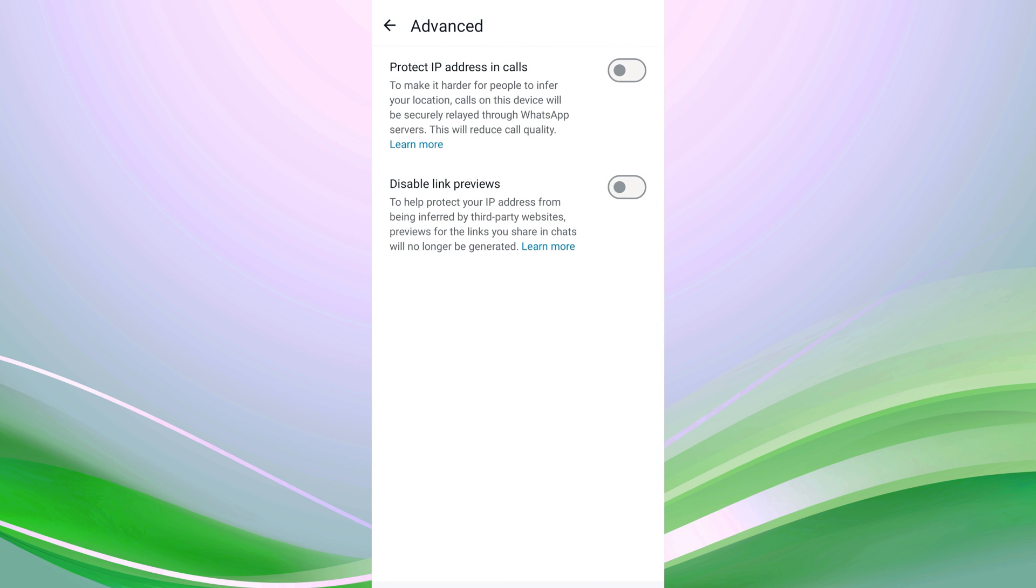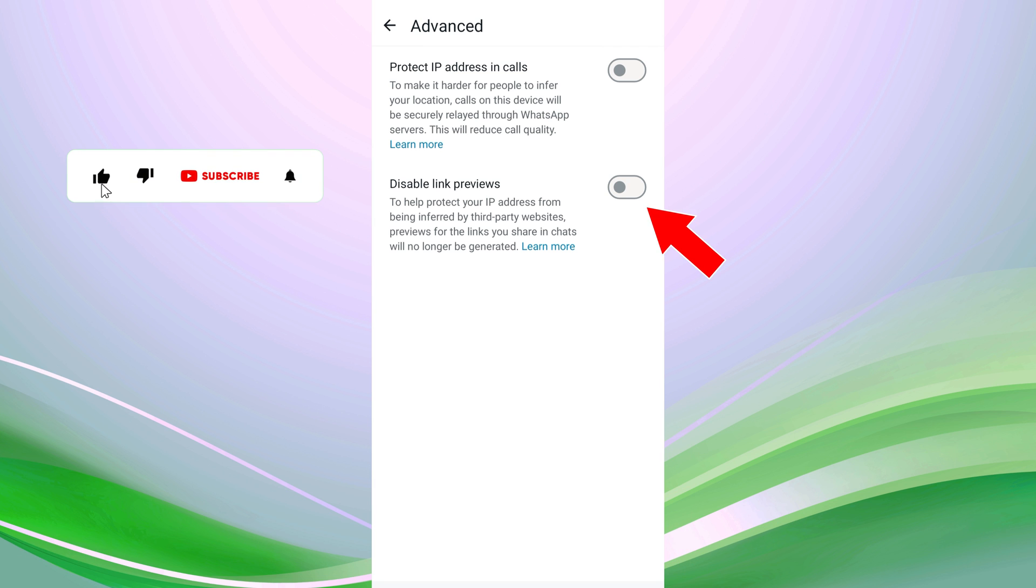Here, you'll see the disable link previews option. Tap and enable the toggle switch next to it to disable link previews in your chat conversations.